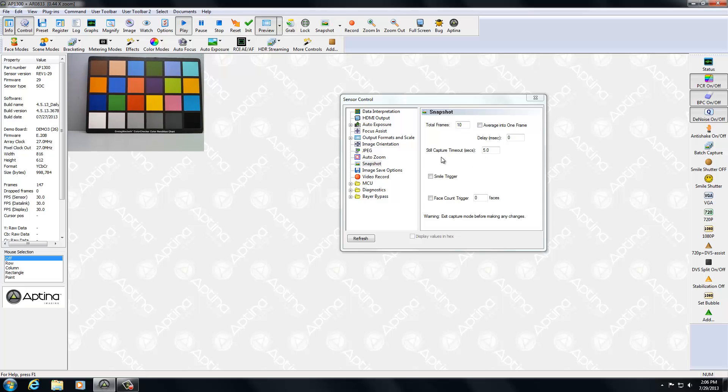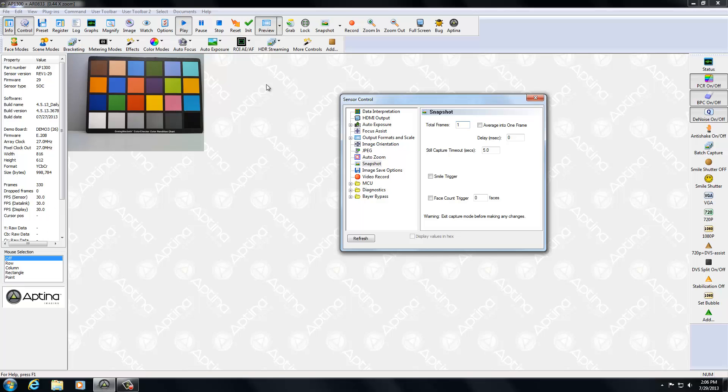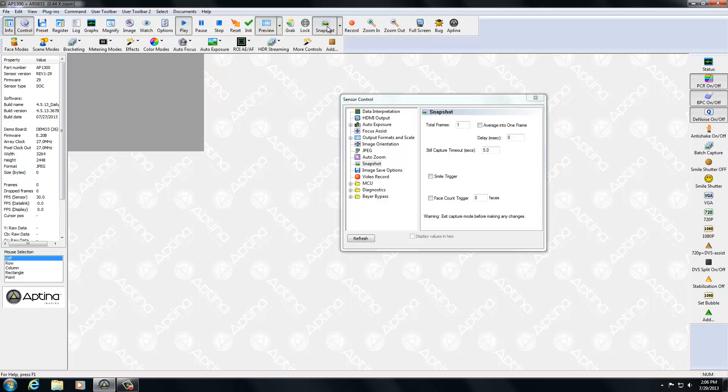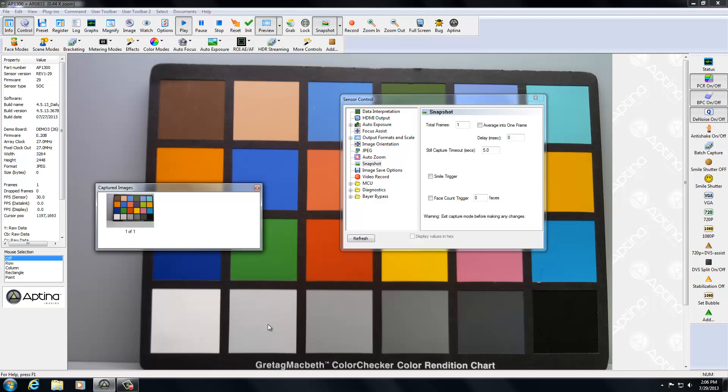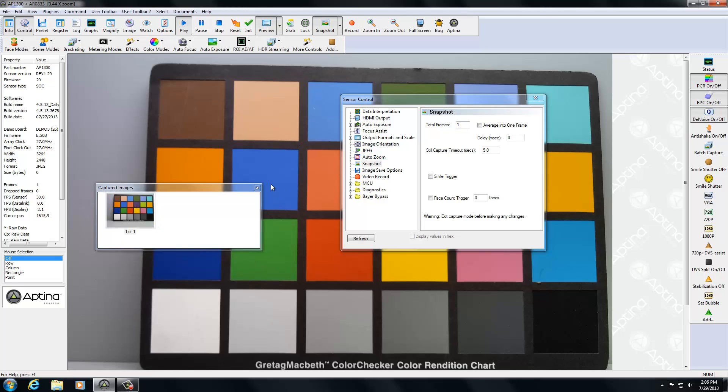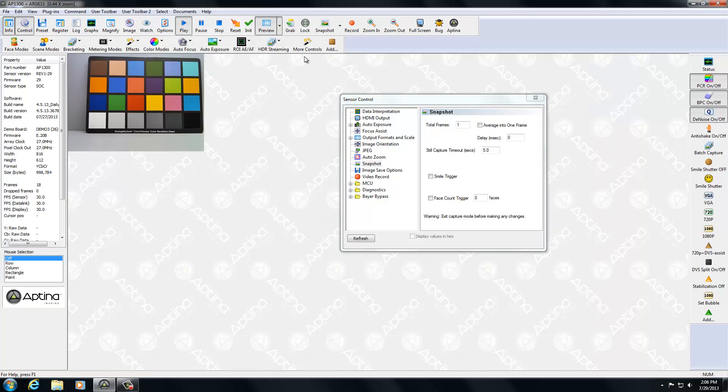And also the zero shutter lag, you don't have the regular shutter lag between a normal snapshot. And what I mean by normal snapshot is let's just go ahead and set this back to one. Now, if I do a snapshot, right now we're in preview, we're going 30 frames a second. If I hit snapshot, it has to switch to full resolution and then grab that frame. There is a little bit of shutter lag. A lot? No, not a lot, but enough. And that's what zero shutter lag gets you.